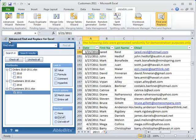The second advantage is the possibility of simultaneous search in all or some open workbooks. You can see all open workbooks and worksheets on the pane and you can select the ones you want to search.